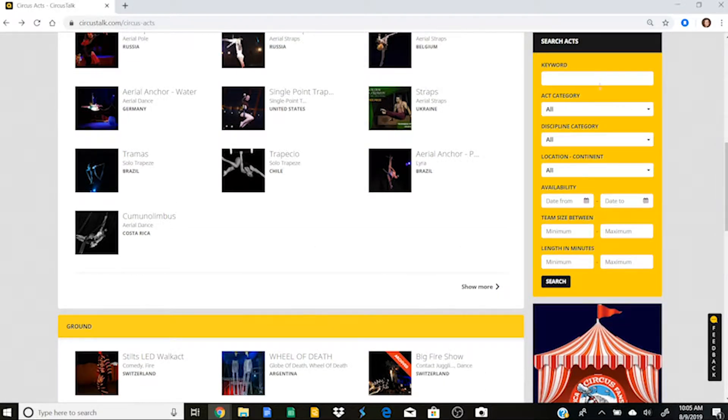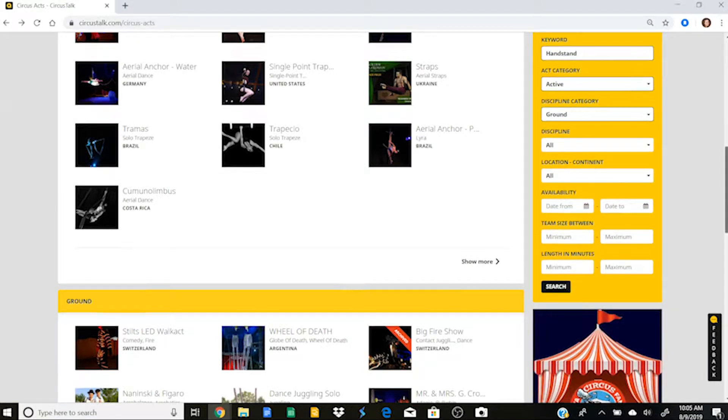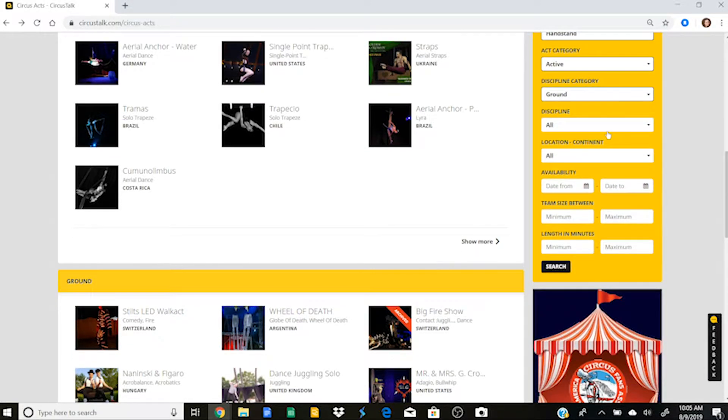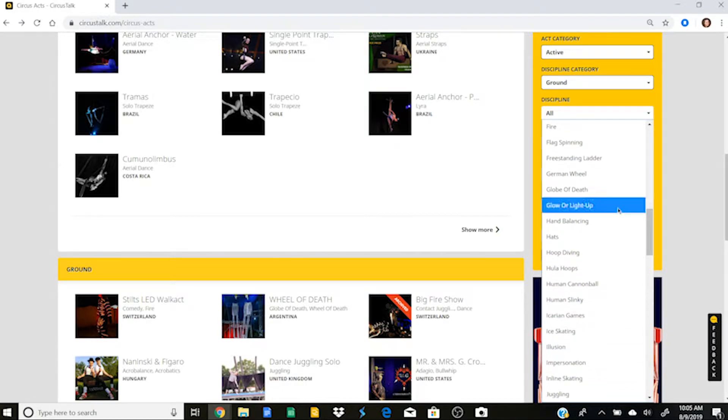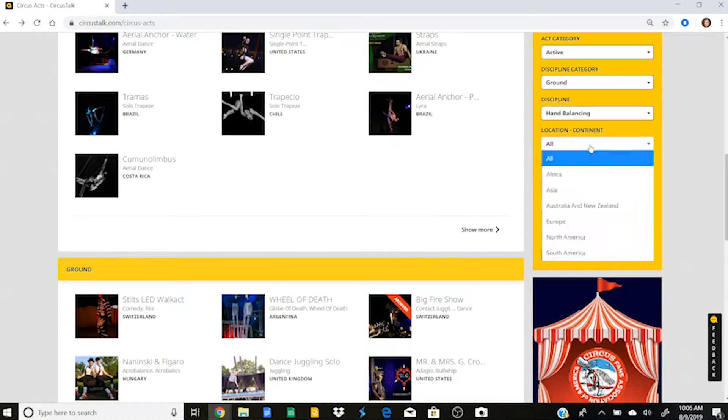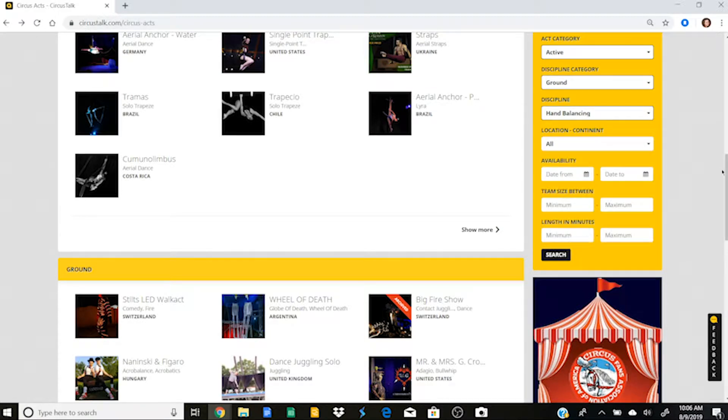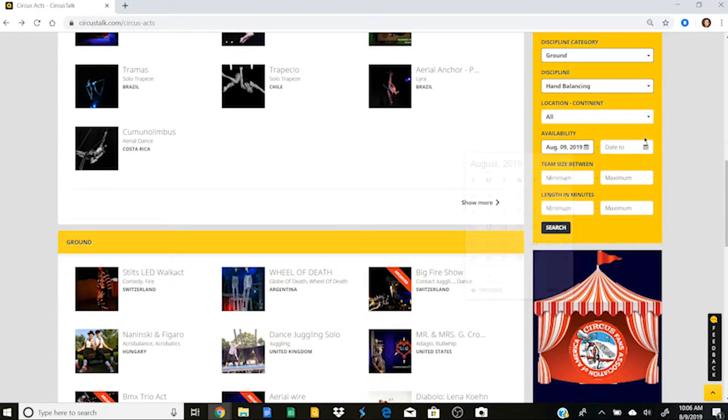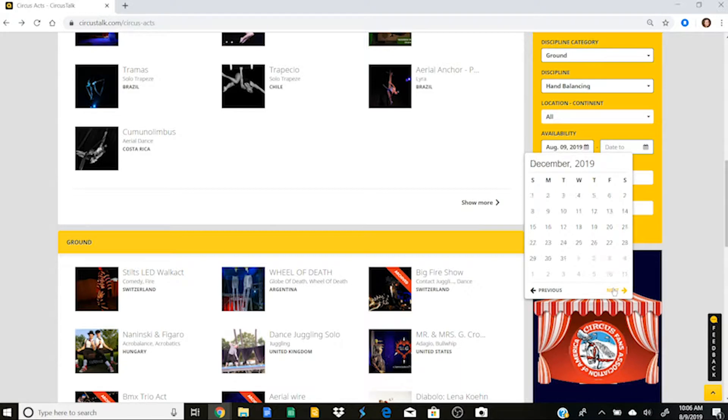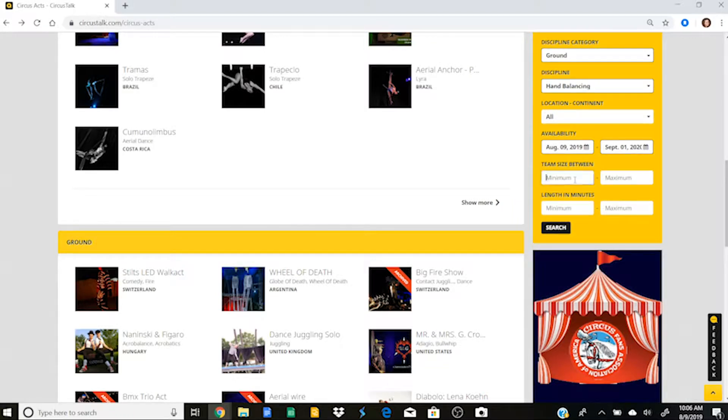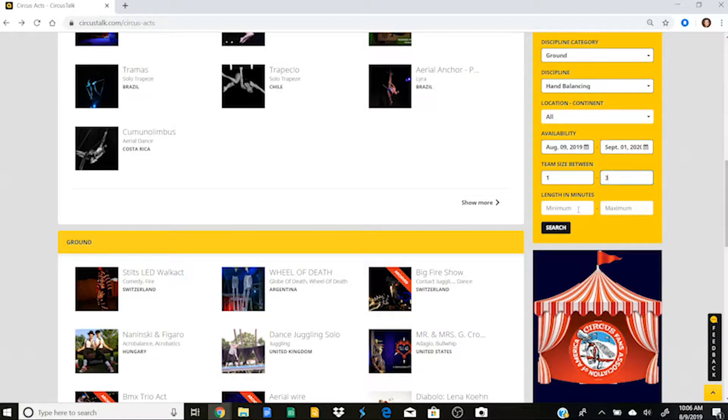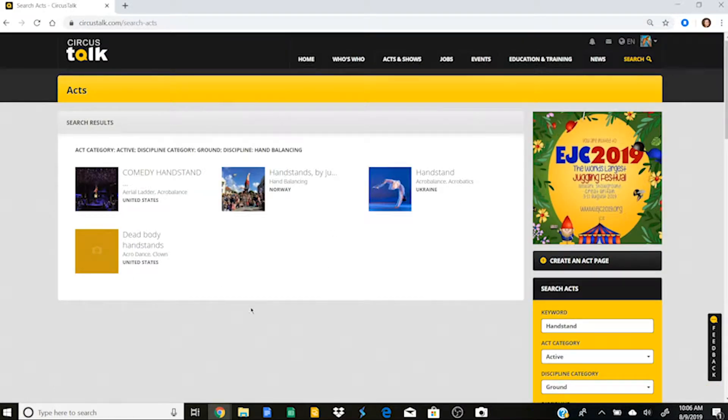And then of course, you can click on the location and the continent, you can click on the availability, like if you're looking for a holiday time act, you can look if you want just one performer or more than that. And you can look for the length that you want. So if let's say I'm looking for a handstand act, I want it to be active, and that would be a ground act. And I can look at the discipline, and here's where I could also select hand balancing. Let's say that I'll just click on all because I could hire someone from anywhere.